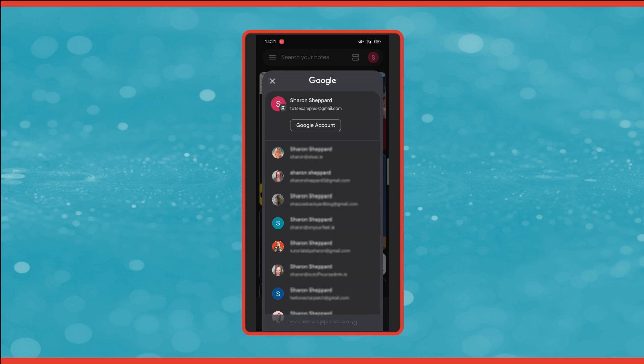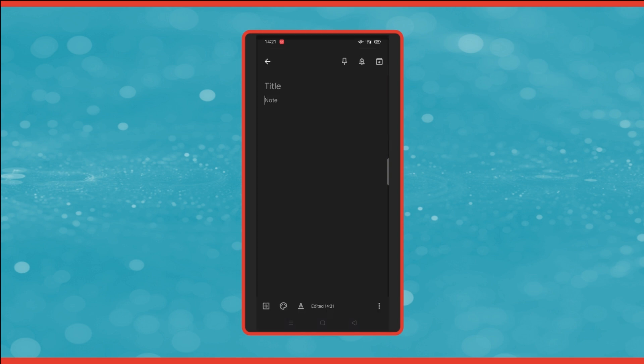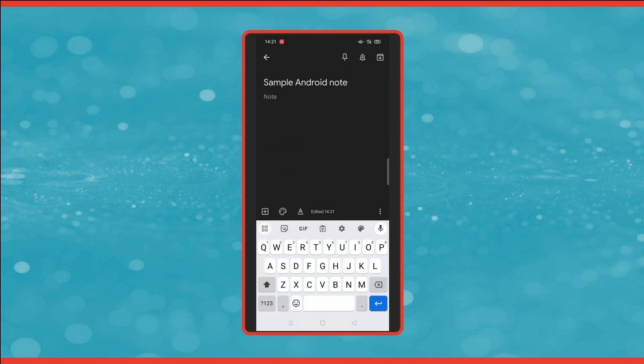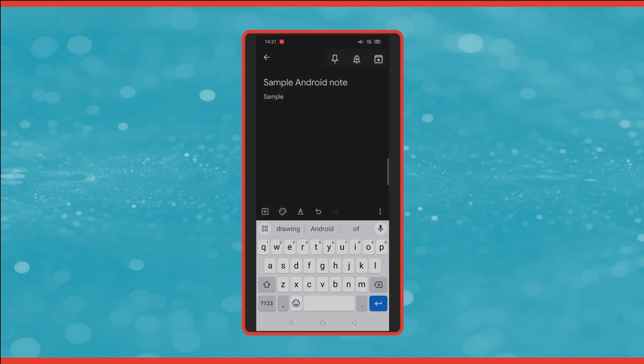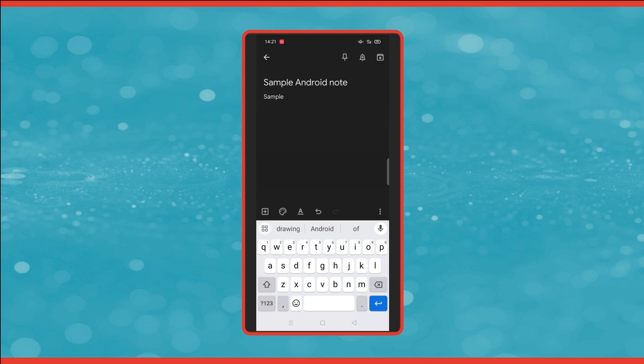simply click on the profile image in the top right corner and choose the Google account that you want to open in Keep. So to create a new note, you click on the plus icon in the bottom right corner. Then you give it a title and fill in the details. Now you'll notice across the top of the screen that you have a few icons. The first one is to pin the note, so it will always be displayed as the first note that you see. And then to unpin the note, just click on the pin again.